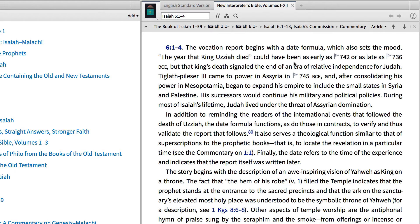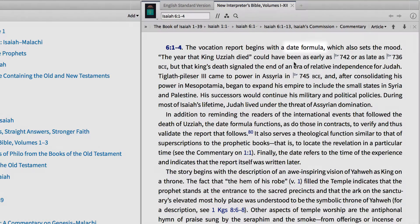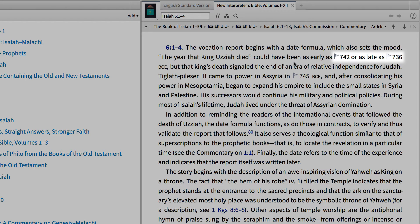In the opening section of notes, the author of this volume explains how Isaiah 6:1 appears in a commonly used date formula to orient his readers to the time frame of this vision. The commentator suggests that the date of Uzziah's death might have occurred as early as 742 or as late as 736 BCE.